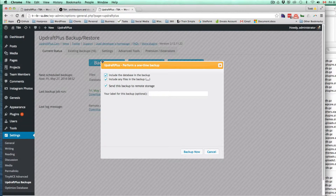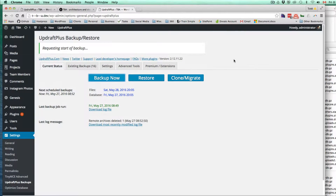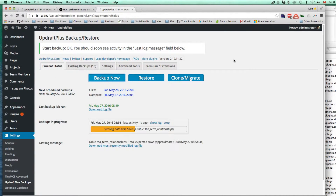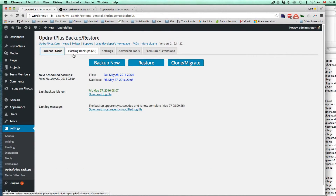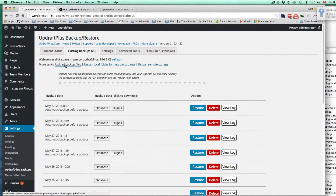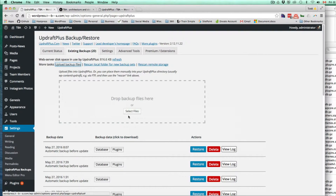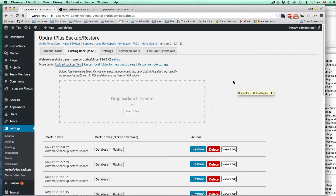First things first, I'm just going to make a backup here — I just need the backup of the database on my local host. Going to current status, backup now — no, we don't need that. Existing backups. We have this 'upload a backup file' option. So that's what I'm going to do: upload a backup file to the server, and hopefully I can use the restore button and then use under advanced tools the search and replace function in theory.